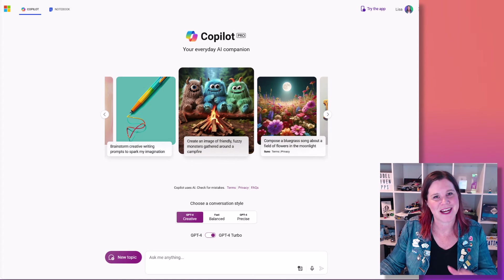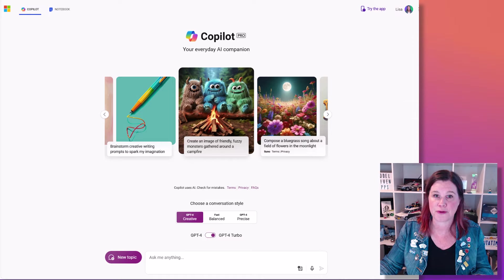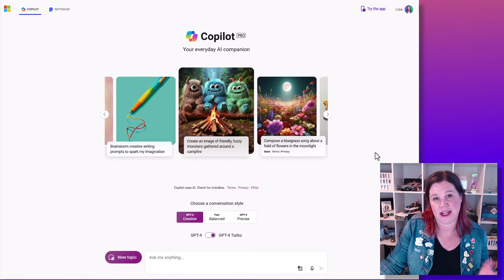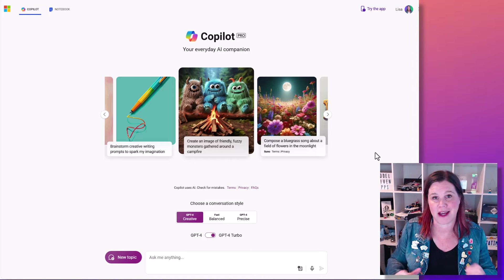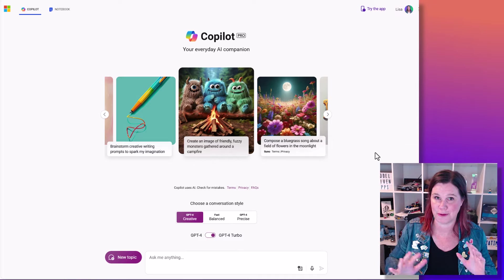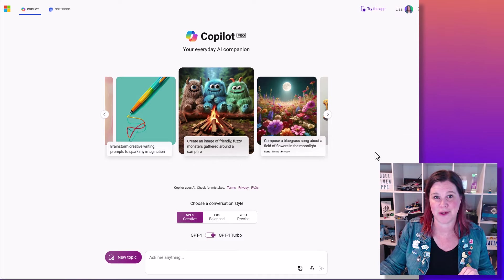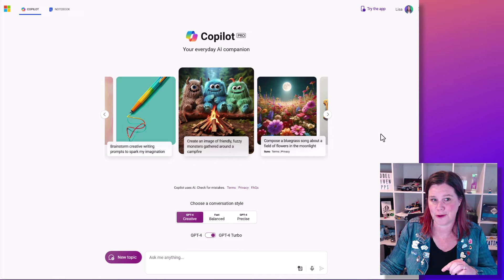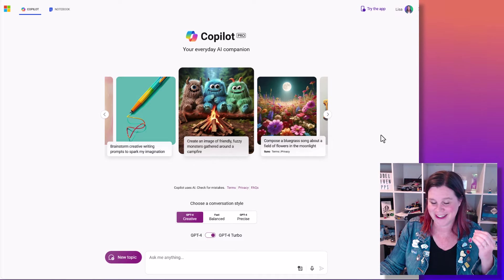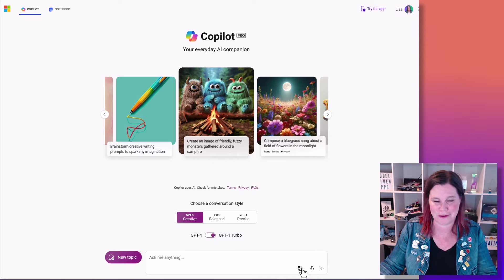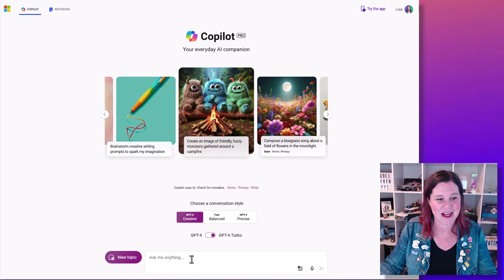I'm starting here in Copilot Pro. This is using the DALL-E 3 image generator. If you've got access to other systems that use the same things, all the principles here will still apply. Copilot Pro as opposed to Copilot just means I've paid to get some more boosts for my images so I can have fun doing more of these things.